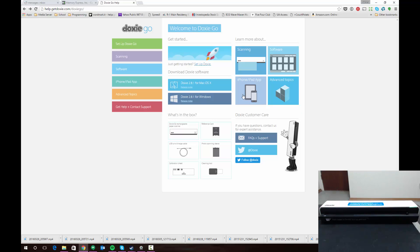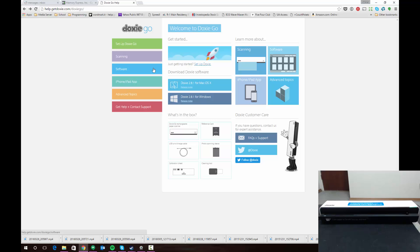I'm going to work under the assumption that you've downloaded and installed the software, turned on and plugged in your scanner, and ran the calibration card through. So at this point your scanner is set up and ready to use. You can start scanning documents immediately and they'll be stored in the internal memory of the Doxy.